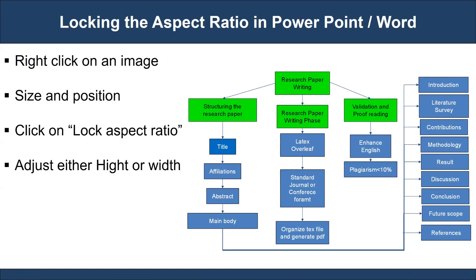Let's take a look at how we lock the aspect ratio in PowerPoint and Word. For both PowerPoint and Word, the method for locking the aspect ratio remains the same.